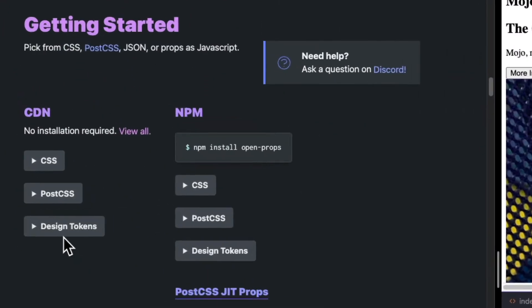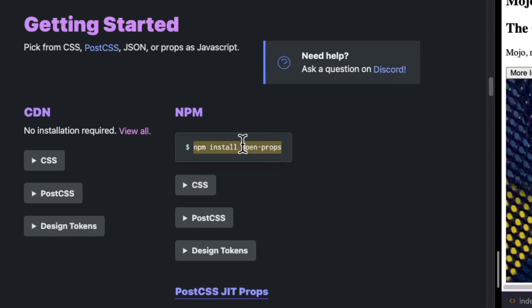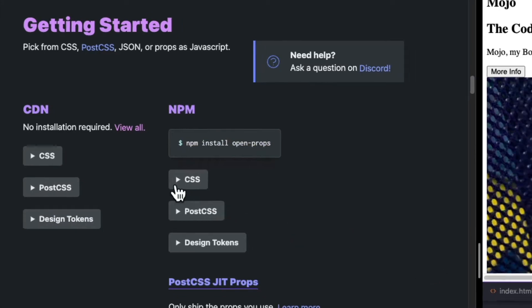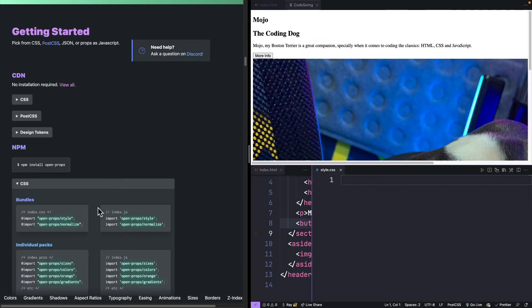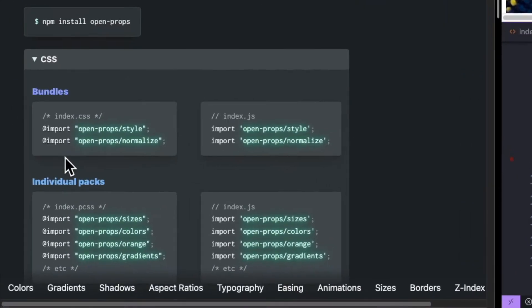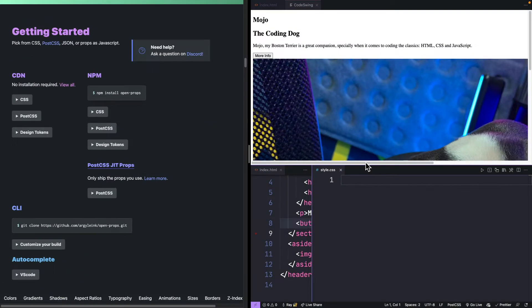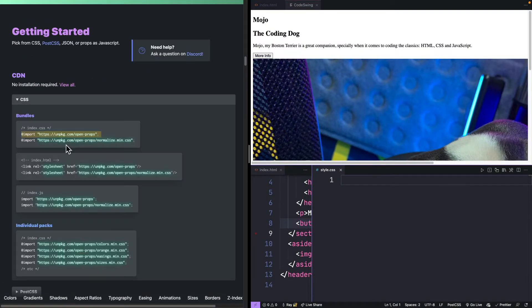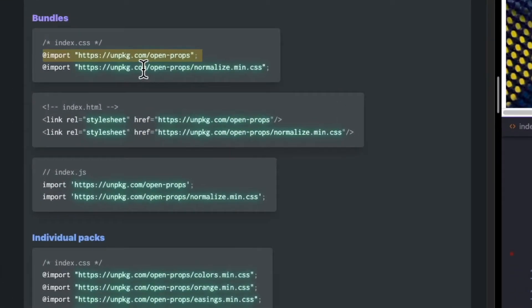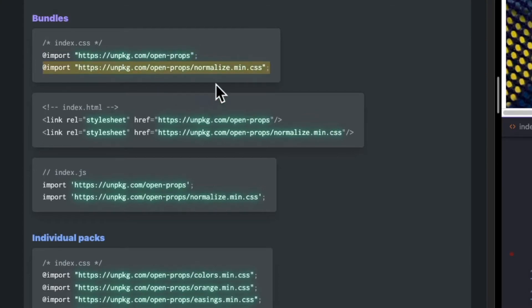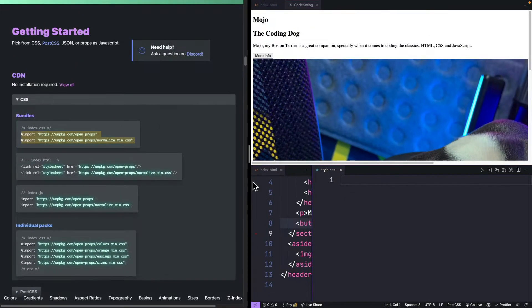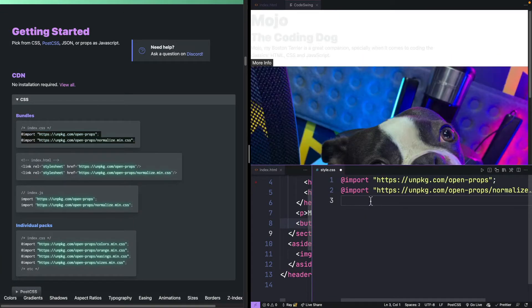To get started, you choose how you're going to be working with this. If you're working with NPM, you do an NPM install and then you can refer to the different files from what you download. We're going to use a CDN. You can see that I can just open these props and this normalized file directly from the CDN. I'm going to start pasting these two things. You'll see that the layout has already changed a little bit.